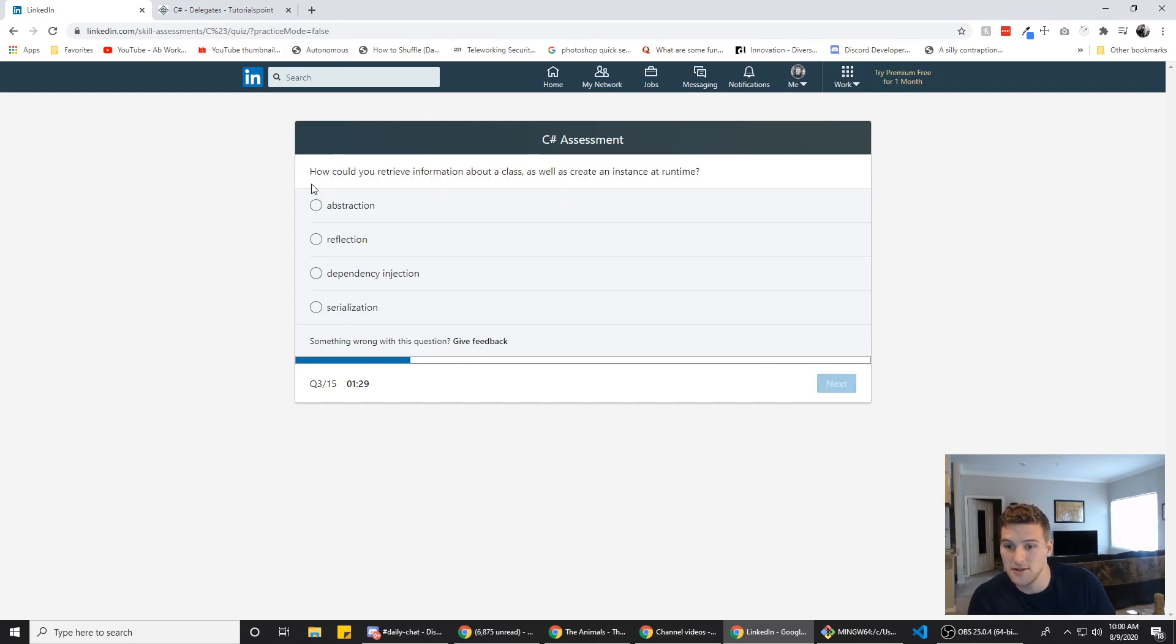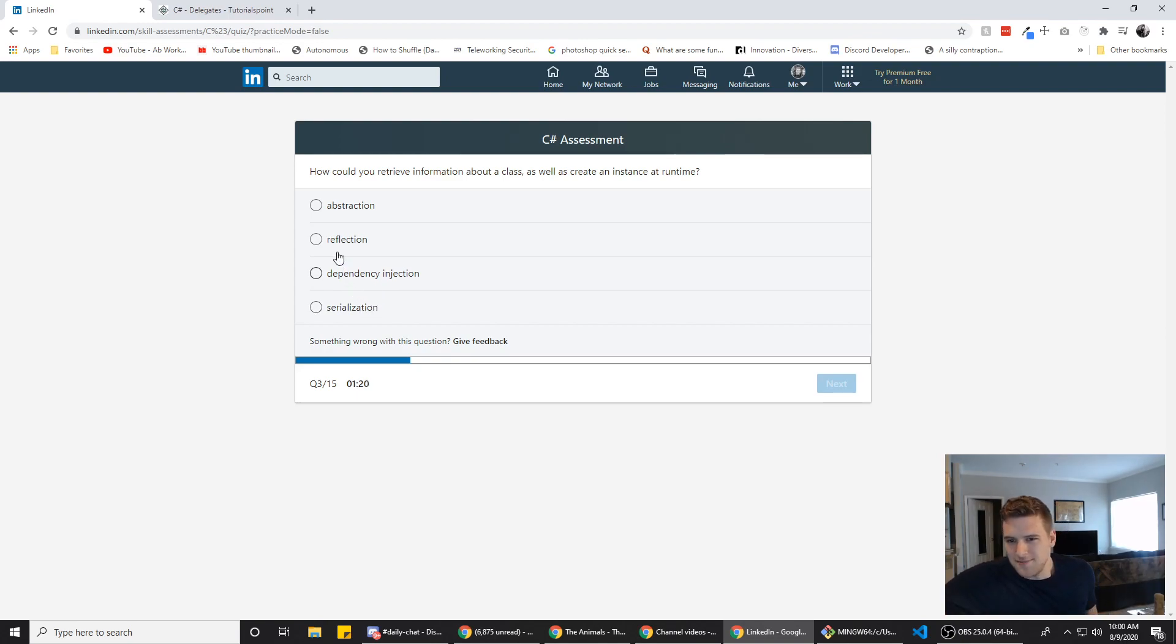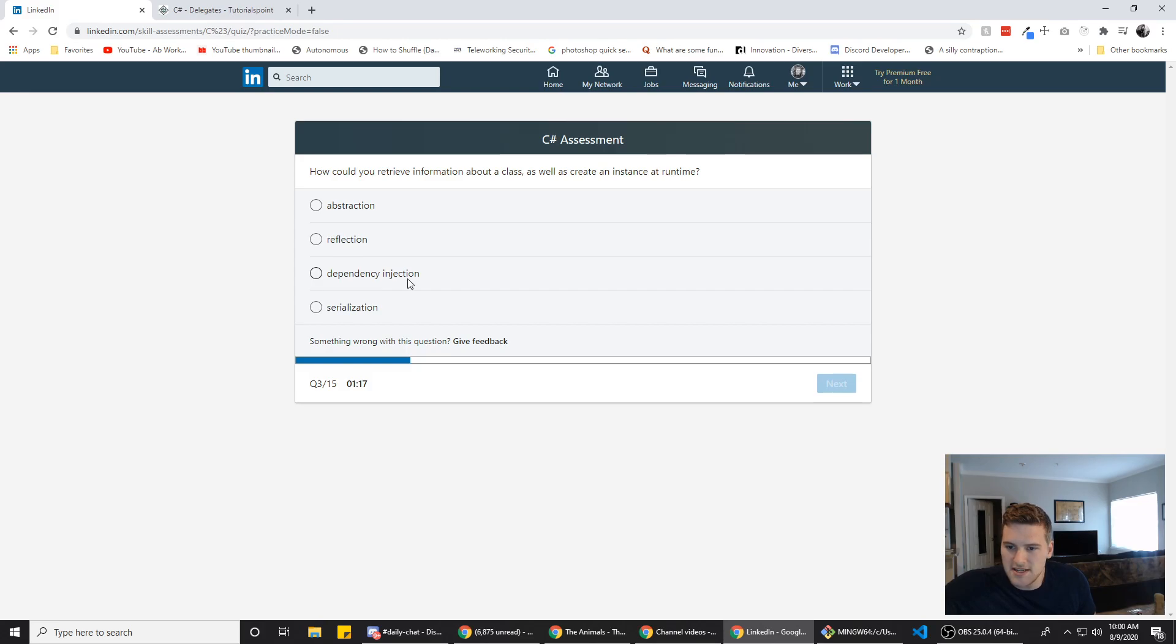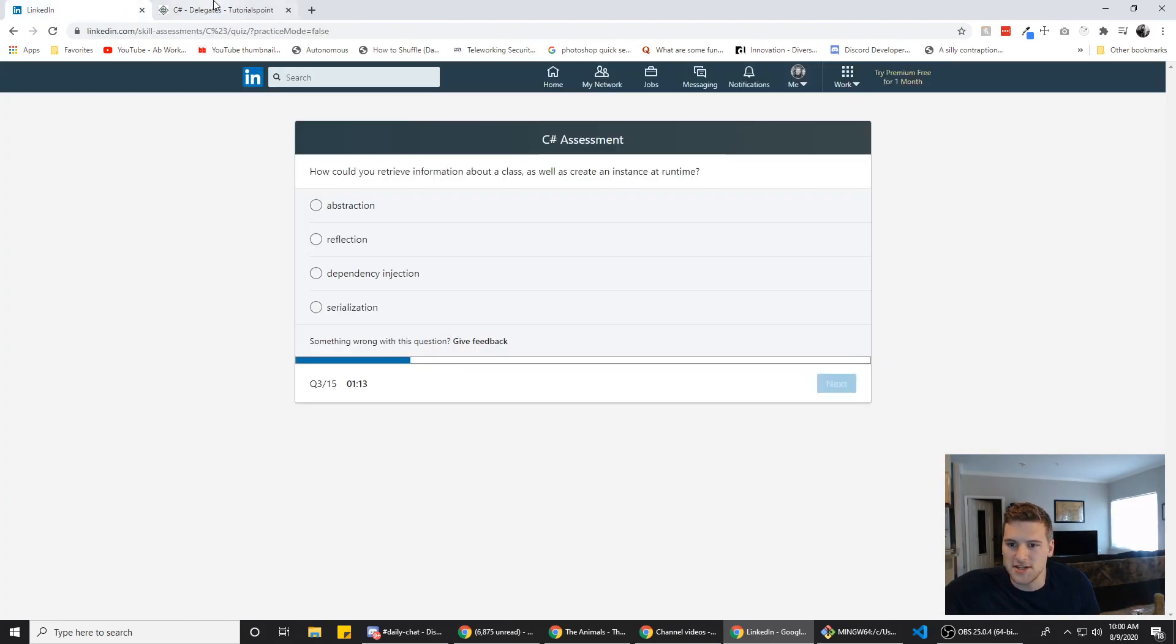How could you retrieve information from a class as well as create an instance at runtime? Serialization. Doesn't sound right. That's something you do to form data, right? Abstraction. Reflection. Dependency. Injection. Alright. Google. What's the answer here?